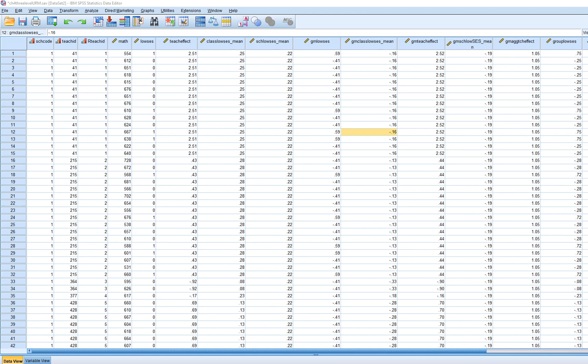In a nutshell, what we're trying to predict is variation. When we add in these predictors at level 2 and 3, we're going to be trying to predict variation in the level 2 classroom level intercepts, and level 3, the school level intercepts.